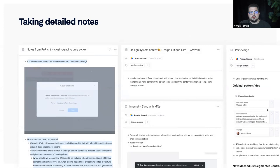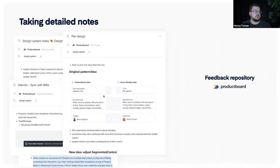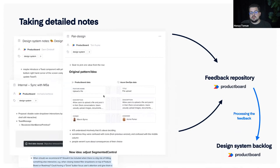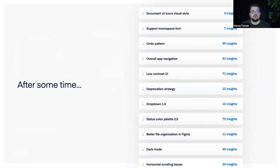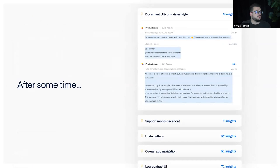Not just me — other designers also take screenshots because they know we're tracking feedback and that if it appears in our feedback repository, it will get processed and attention in the future. We save this feedback to our repository and process it into ideas in our design system backlog. After some time working like this, with insights from all different sources and ideas connected from them, we arrive at a long list of possible improvements — but now with all the insights and research linked to each one.